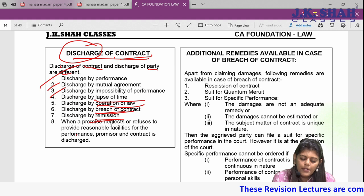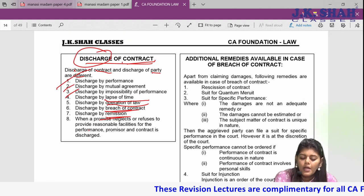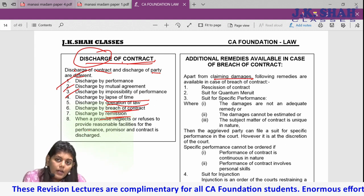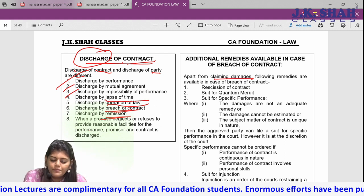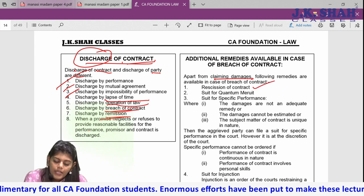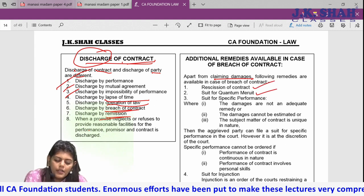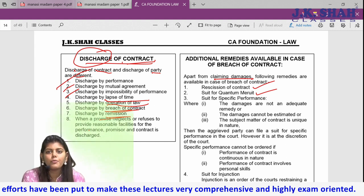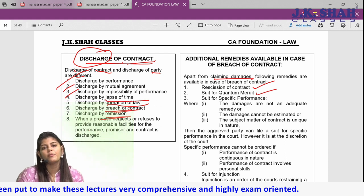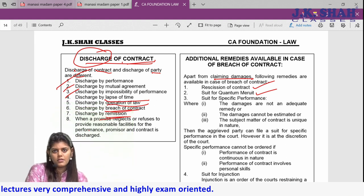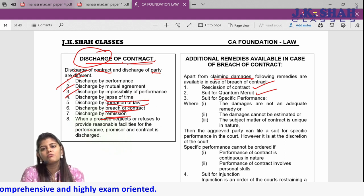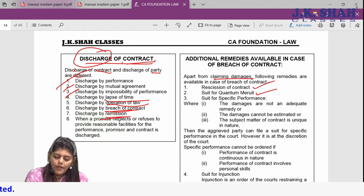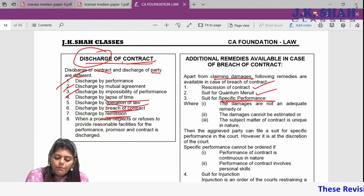Additional remedies available in case of breach of contract: apart from claiming damages, the aggrieved party can rescind the contract, file a suit for quantum meruit, or claim back any advance paid. For example, if you were supposed to deliver goods worth 1 lakh and the buyer paid 10,000 advance, and you breach, the buyer can claim the 10,000 back under the principle of quantum meruit.